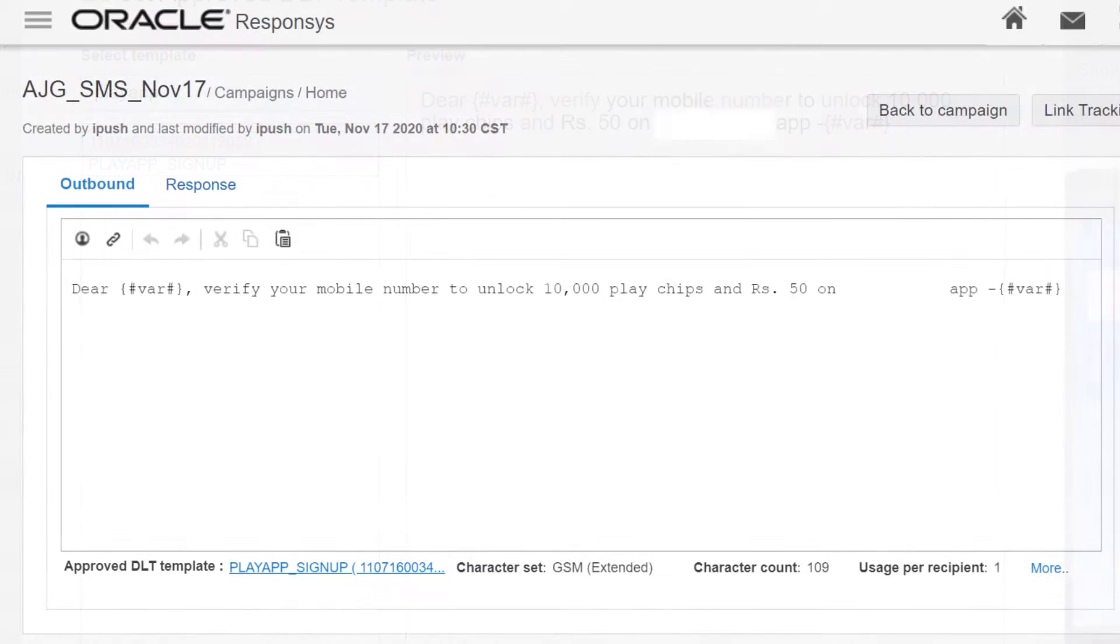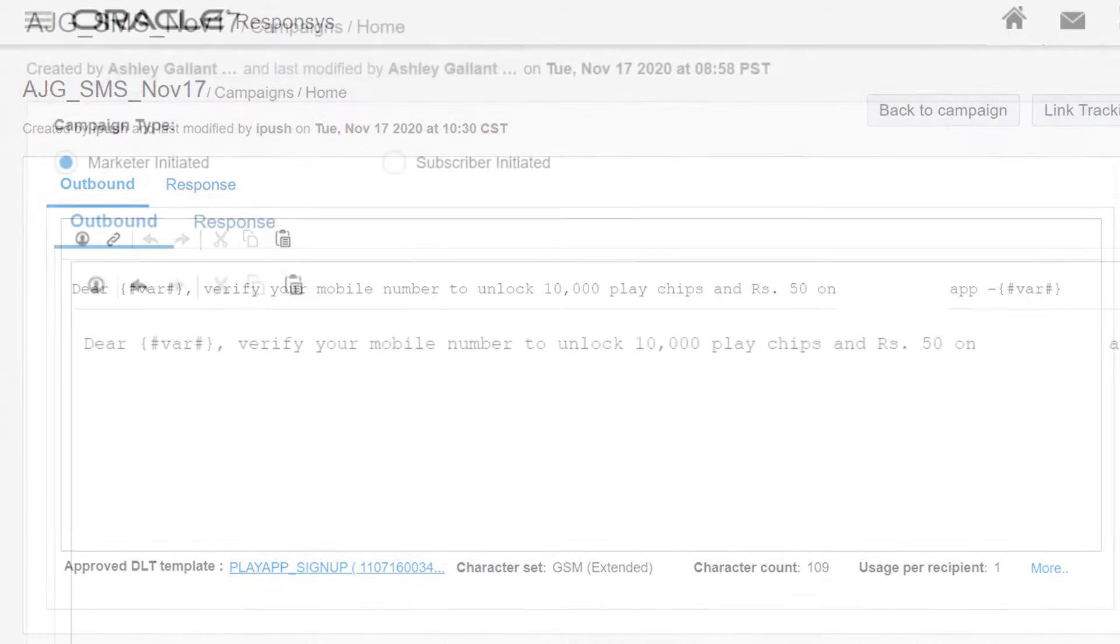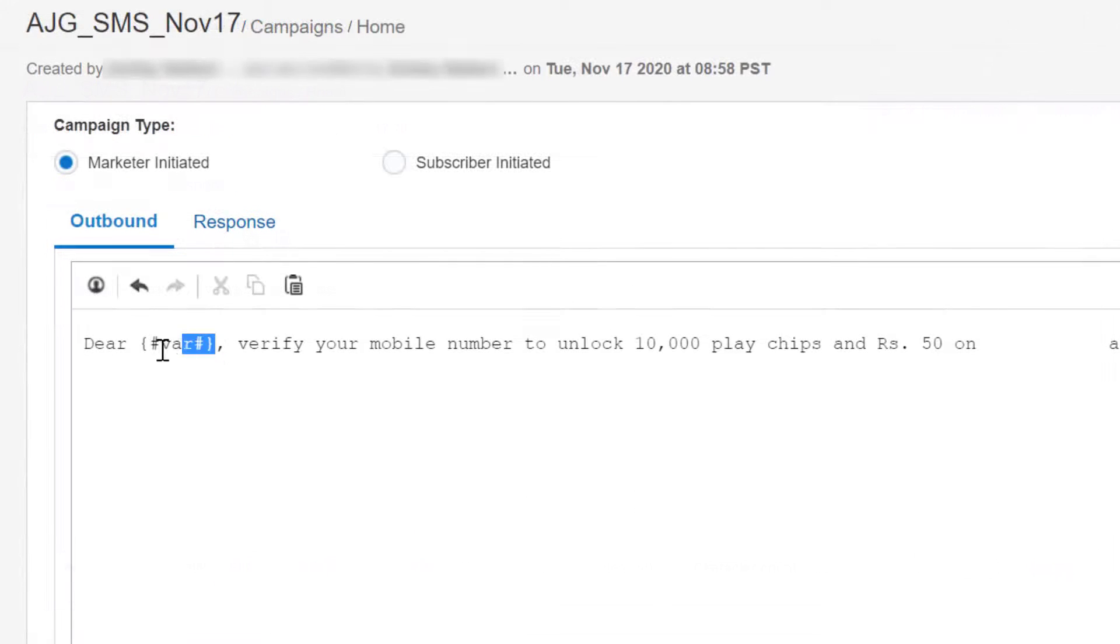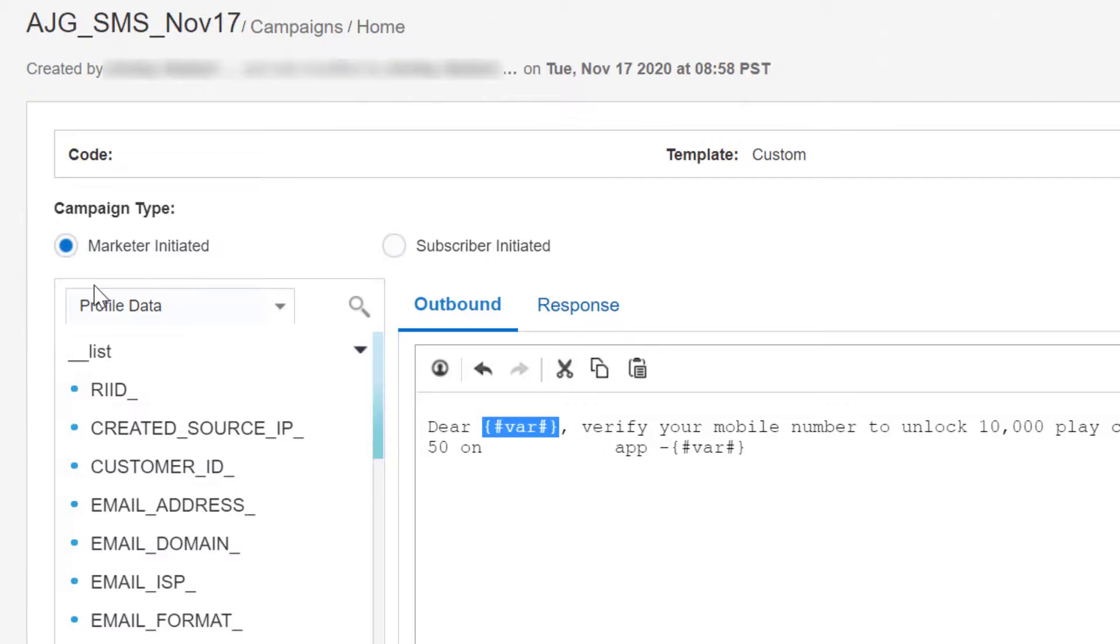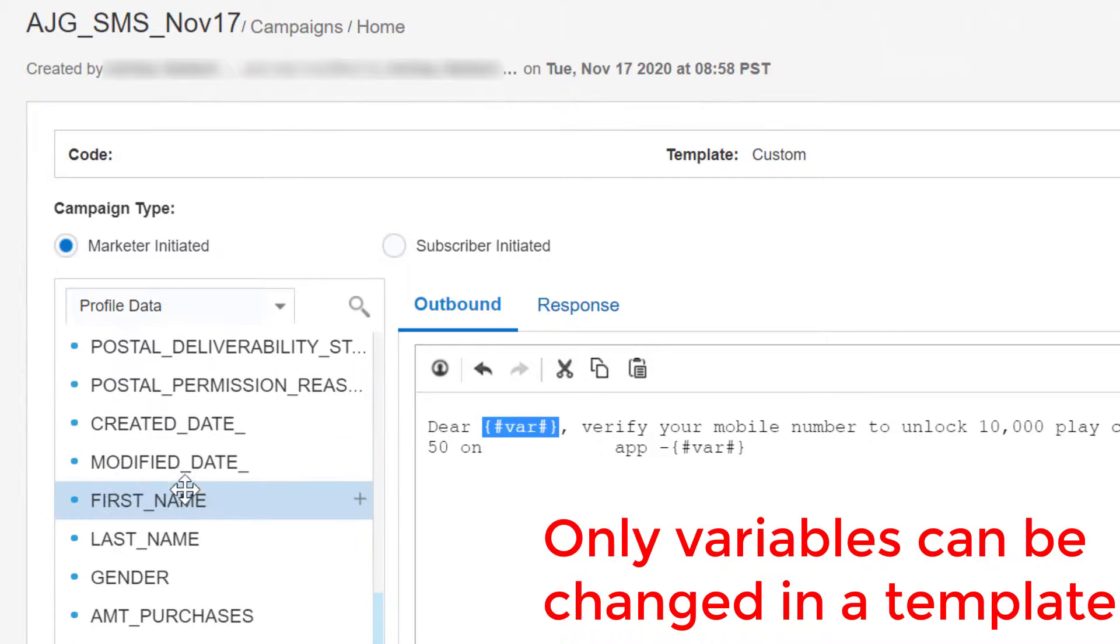To change the template, click its name under the Message text box. Replace any variables with a token. Variables are the only part of the content in your template that you can change.